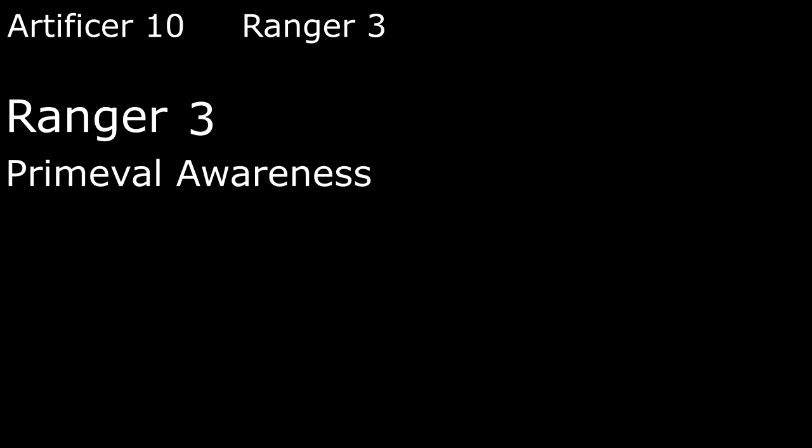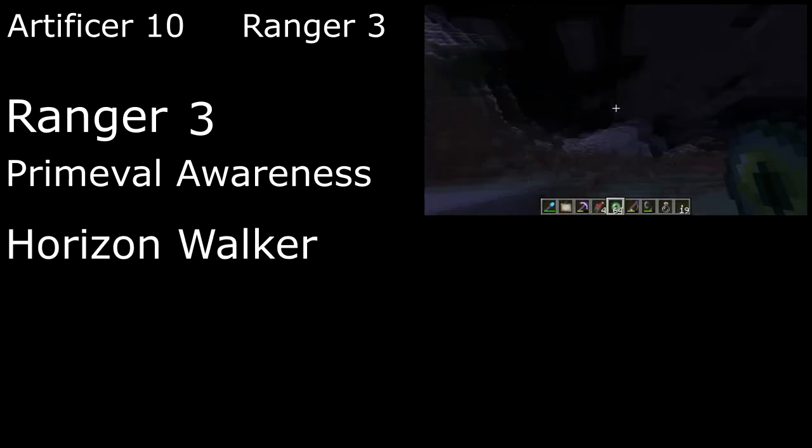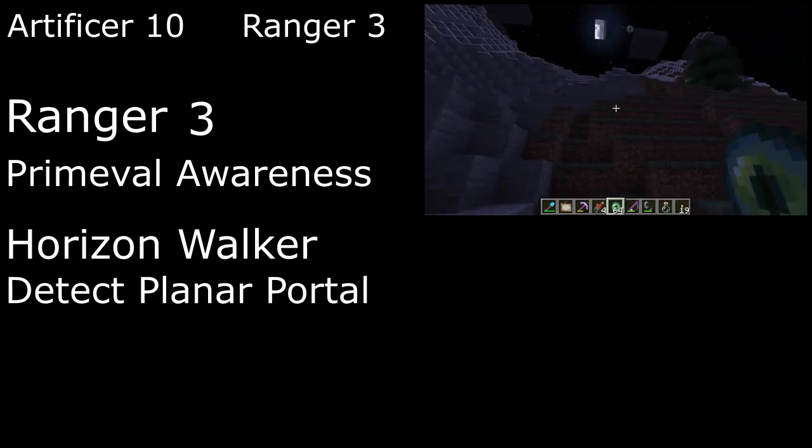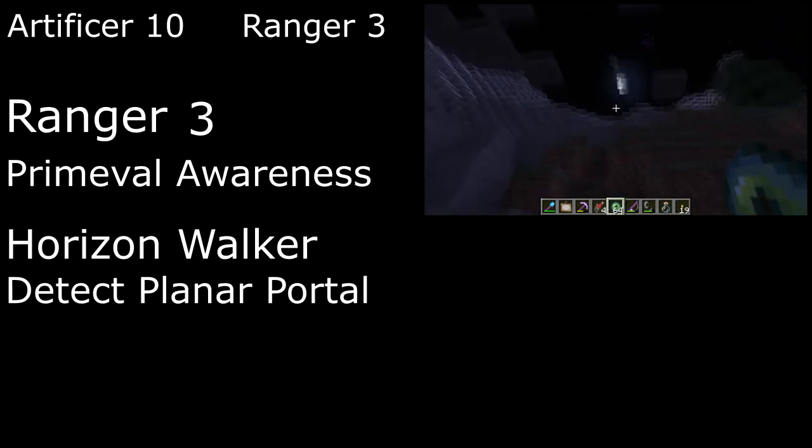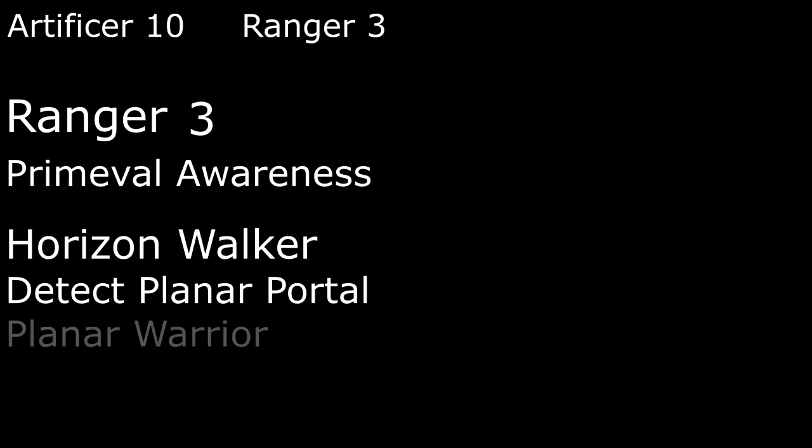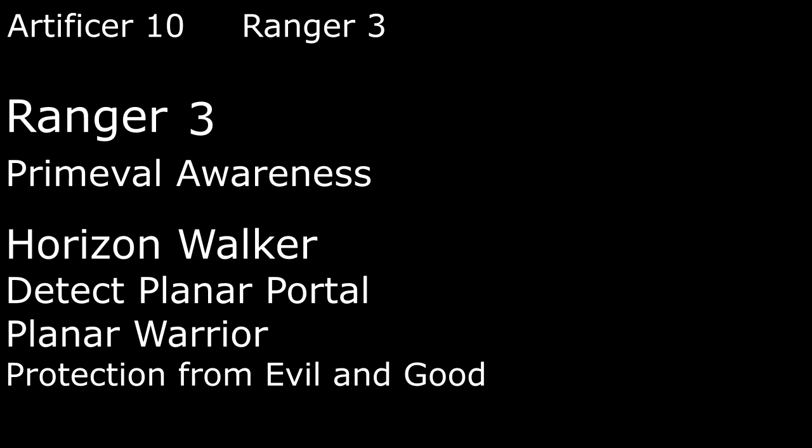So roaming the overworld is all well and good, but we're probably going to want to go to the nether and eventually the end as well. So we're going to become a horizon walker. Once per rest, we can throw an Eye of Ender as an action, to tell us the distance and direction to the nearest planar portal. And we can use our bonus action to target a creature in combat. The next time we hit that creature with a weapon attack on the same turn, all the damage becomes force damage. And we deal an extra 1d8 force damage as well. We also learn Protection from Evil and Good, to give Aberrations, Celestials, Elementals, Fae, Fiends, and Undead disadvantage on attacks against us. And gives us advantage on saves against being charmed, frightened, or possessed by them.